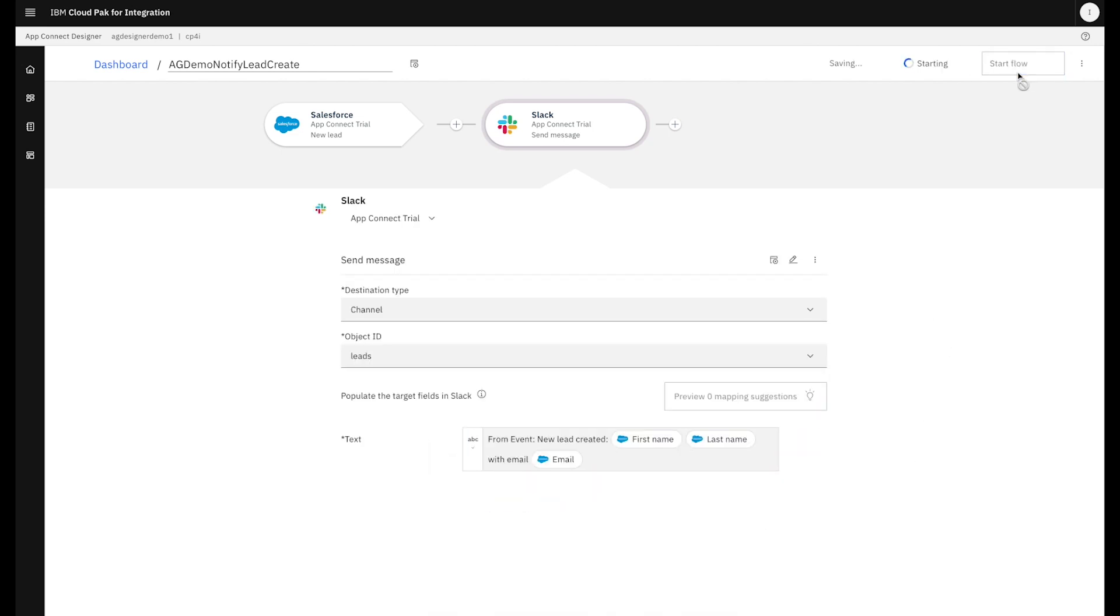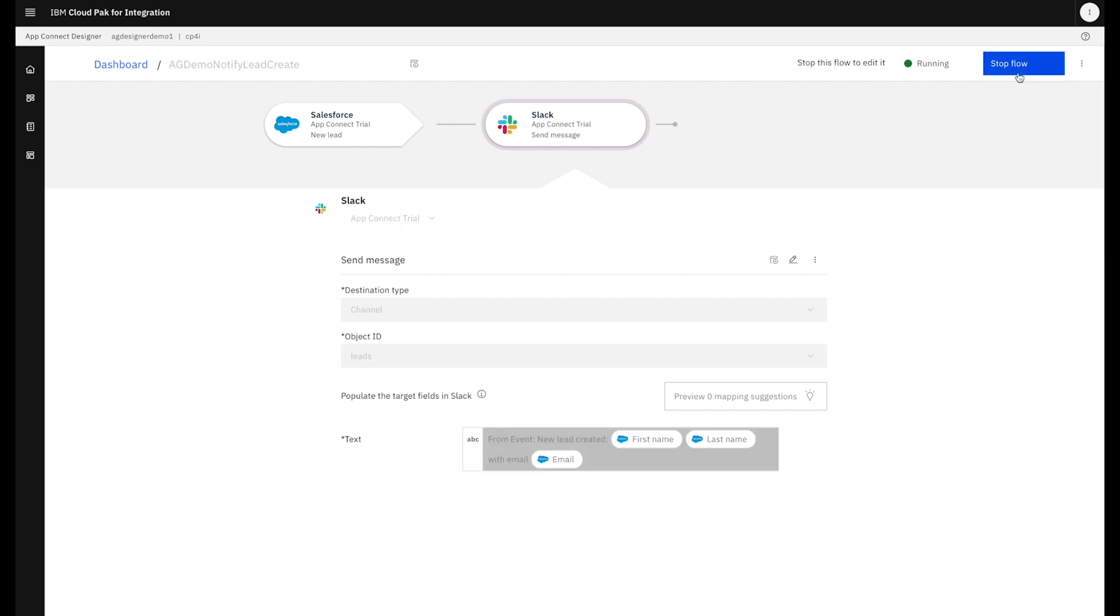So Tia starts the flow. And it's now listening for events in Salesforce and updating Slack.